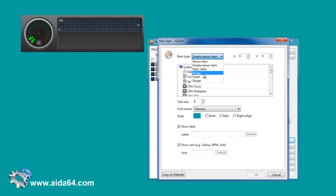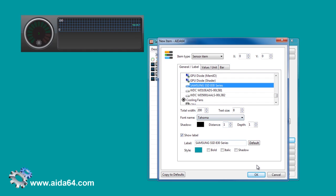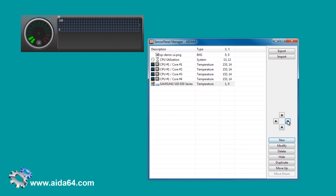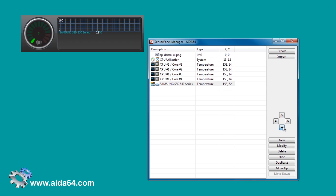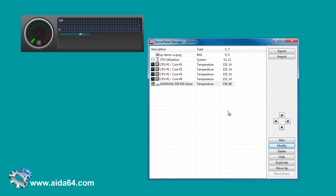Let's add some text-based sensor panel items. We have the right positions. It is time to customize. The default text is usually too long for a nice design, so let's rename this item.